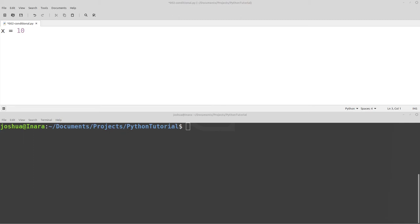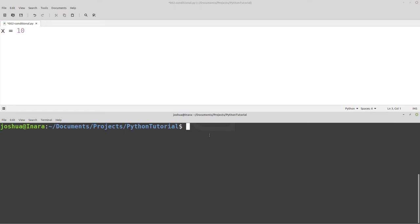Welcome back, everyone. Today we're going to be talking about conditional statements in Python. I have my notepad up — just a basic text editor, you don't need anything fancy. And then I have a command prompt also open — command prompt or terminal, depending on what you're using. In the command prompt, we will run our Python program, and we will write our Python program in notepad.